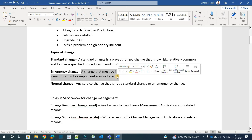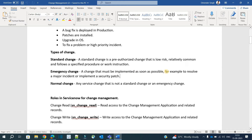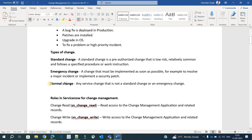After standard change we have the emergency change. As the name suggests, this is a change that needs immediate action and must be implemented as soon as possible — for example, to resolve a major incident or implement a security patch. If one location of your company faces a network outage and customers are directly interacting with the business from there, the impact on services, money, and reputation is huge. You need to restore the service immediately, so you create an emergency change.